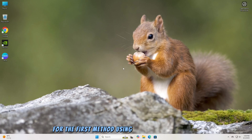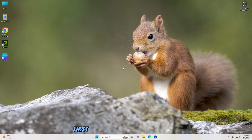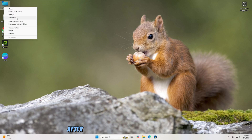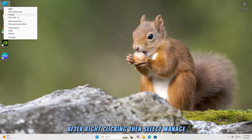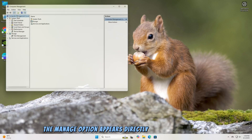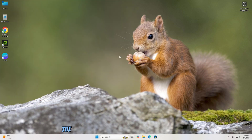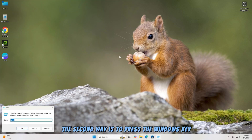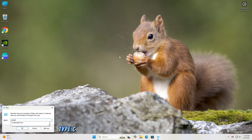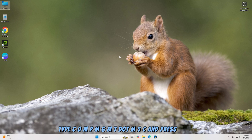For the first method, using Computer Management, you can open it in two ways. First, right-click on the This PC icon. On Windows 11, click the Show More Options tab after right-clicking, then select Manage. On Windows 10, the Manage option appears directly after right-clicking. The second way is to press the Windows key plus R on your keyboard to open the Run dialog box, then type compmgmt.msc and press Enter.